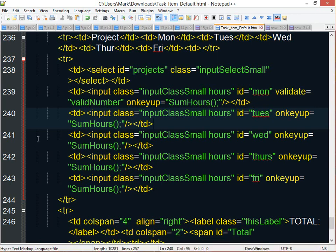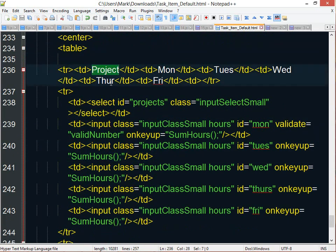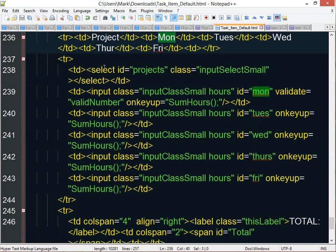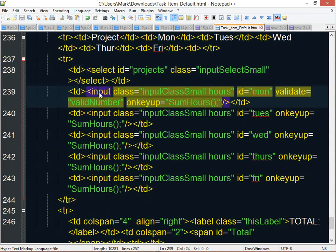Here is the HTML that I created for the hour entry that you saw. You can see we have just a simple table where I've got the column headings for the project name, the day of the week, then I have the table cell that has the drop-down for the projects, and then I have an input for each day of the week.